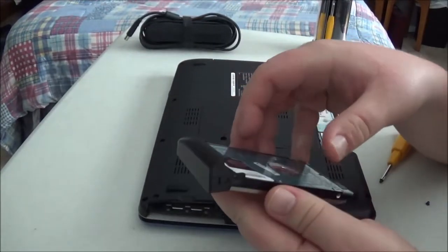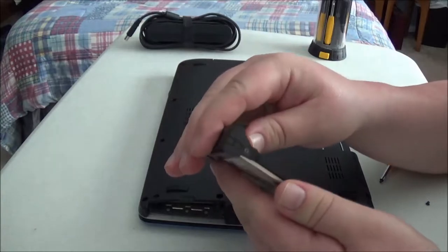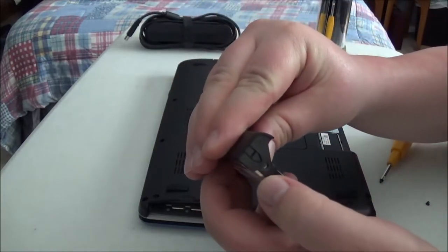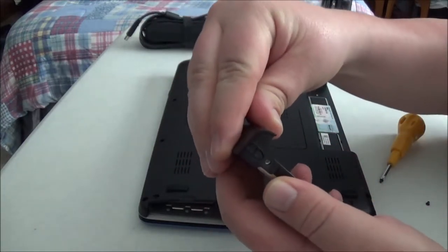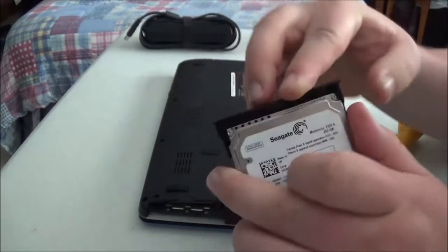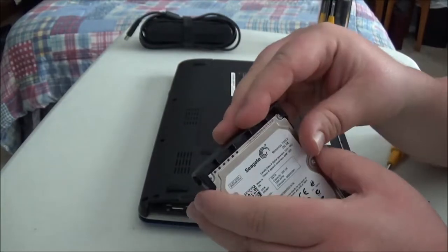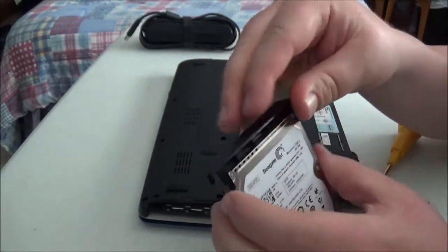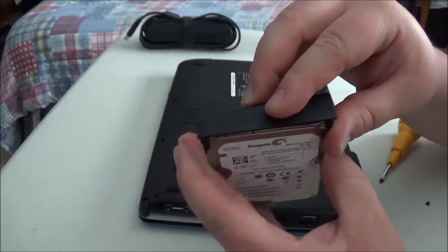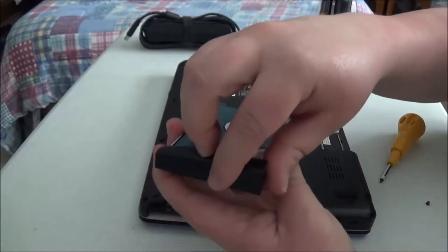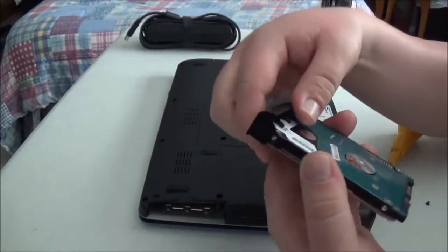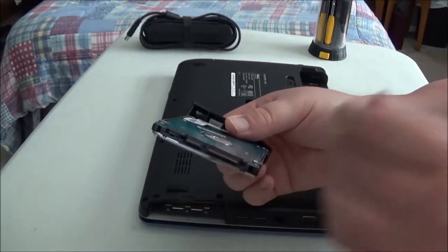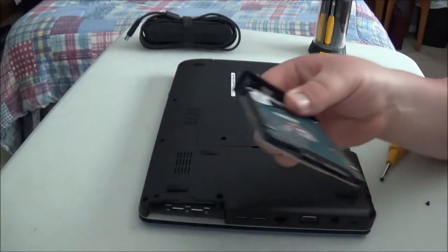One quick thing to note, when you're putting this back on, make sure that the screw holes are aligned properly with the bracket on both sides. Because if you don't, you're going to get it lopsided, and then it won't go in properly, and you could risk damaging the SATA connectors.